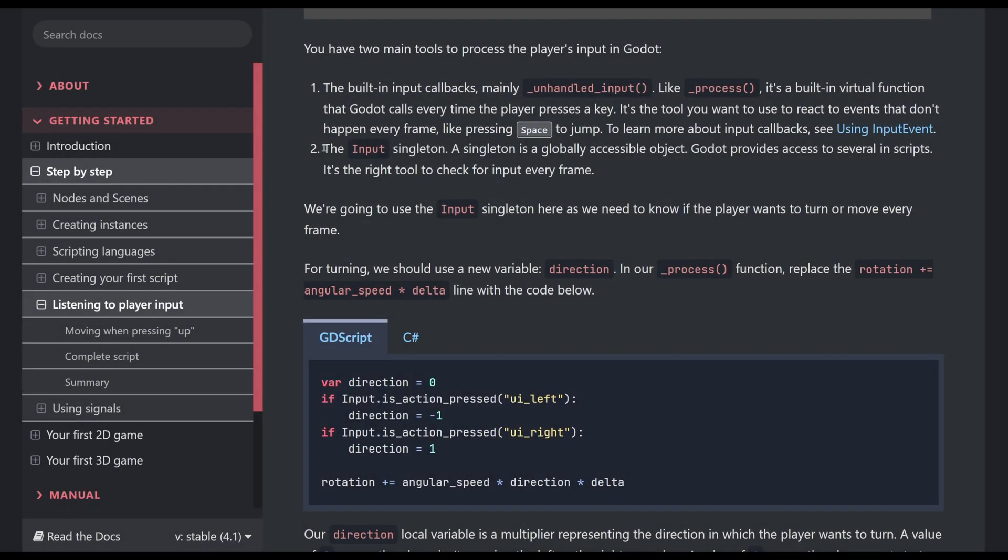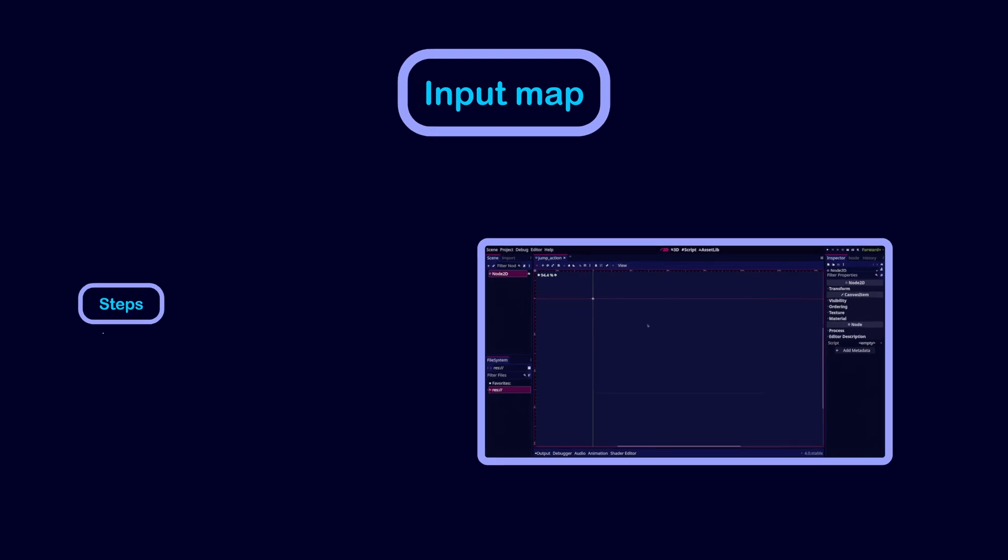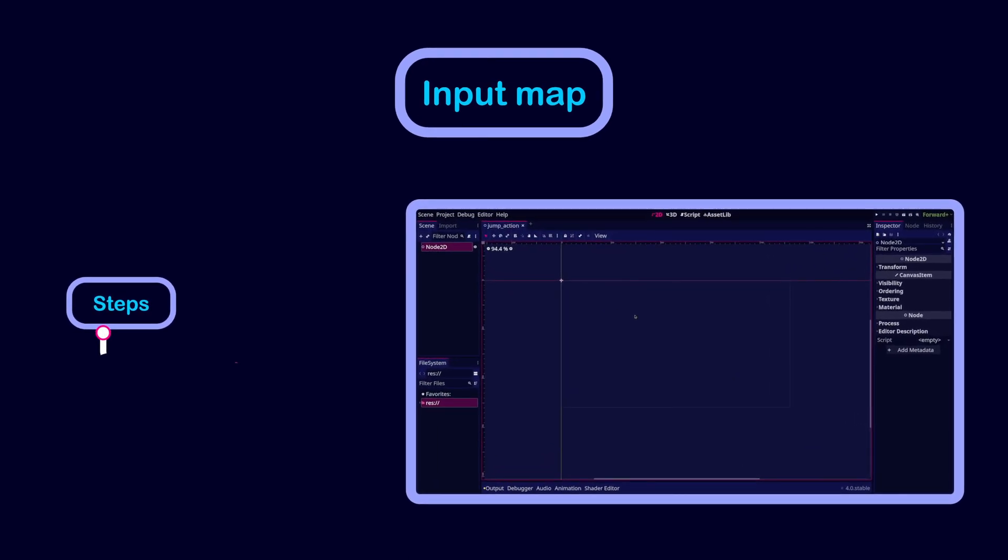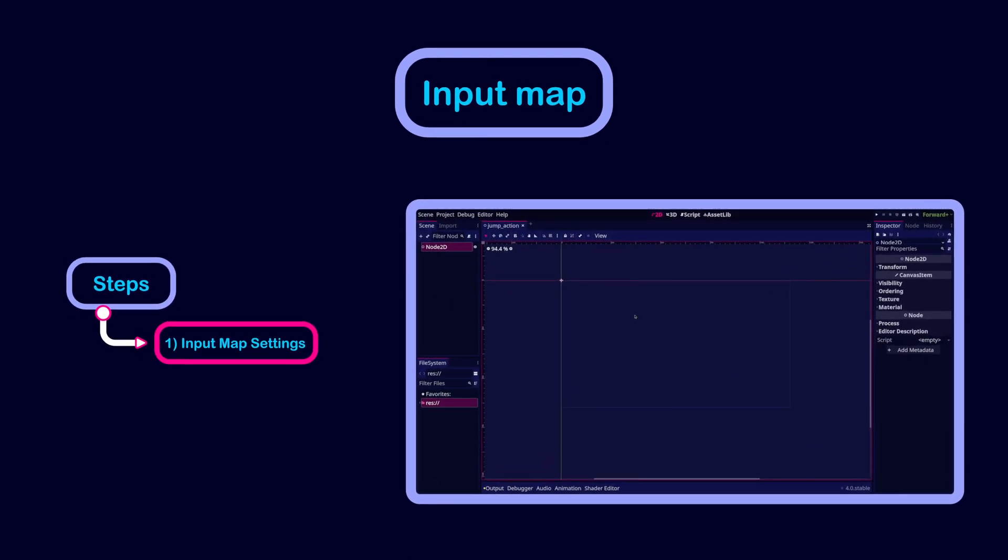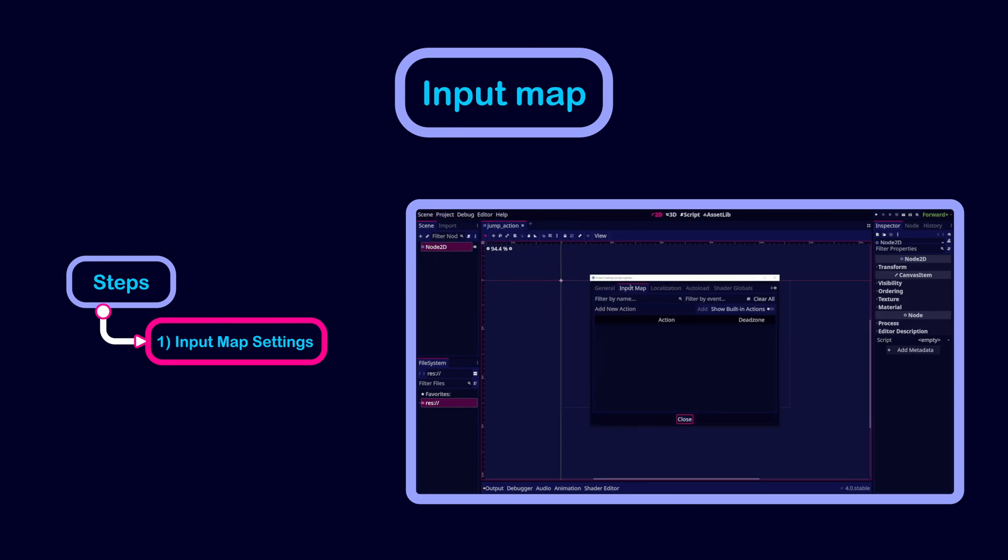Input mapping is the preferred way to check for input every frame or in a place like the process function. To define an input map, first access the input map settings. To do so, go to project, then project settings, then input map.